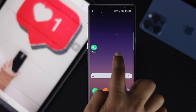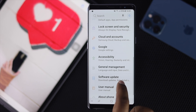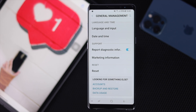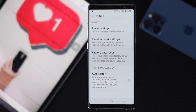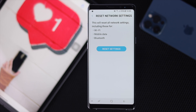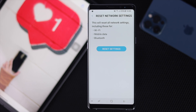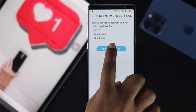To do that, open up your Settings, scroll down to General Management, tap Reset Options, and you'll see the option called Reset Network Settings. Tap it. Before you tap Reset Settings, keep in mind that your Wi-Fi password will be gone and some mobile data information will be removed and deleted.